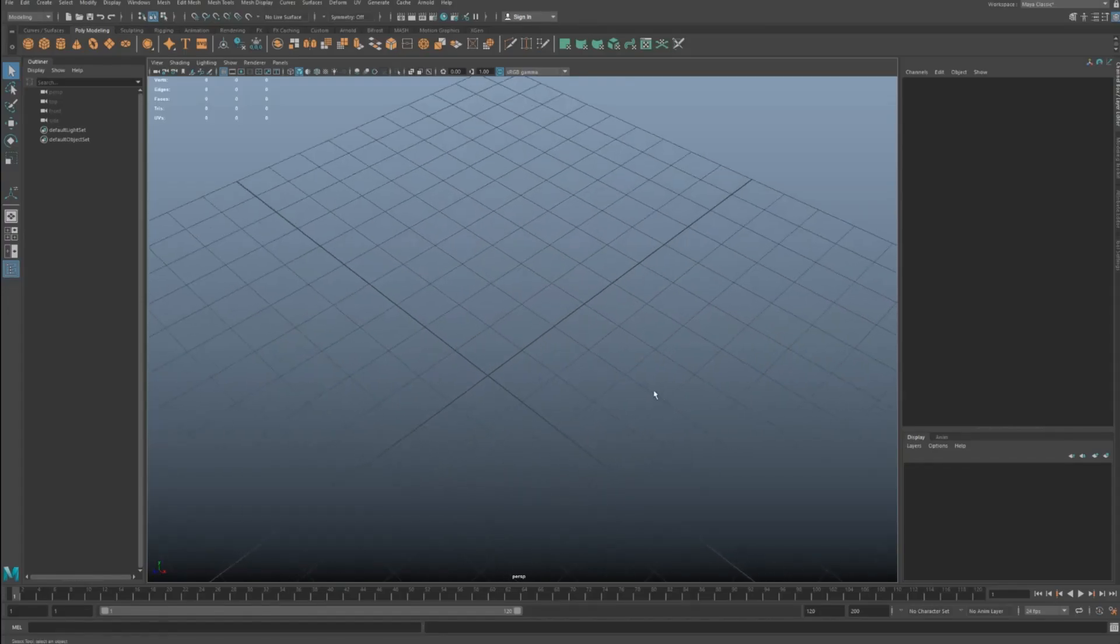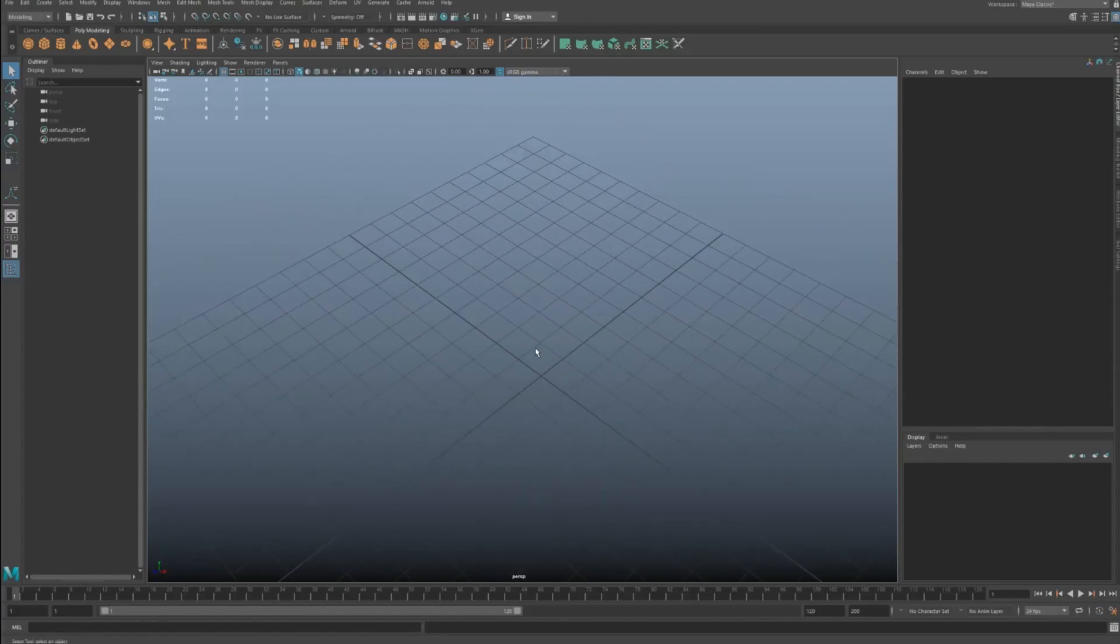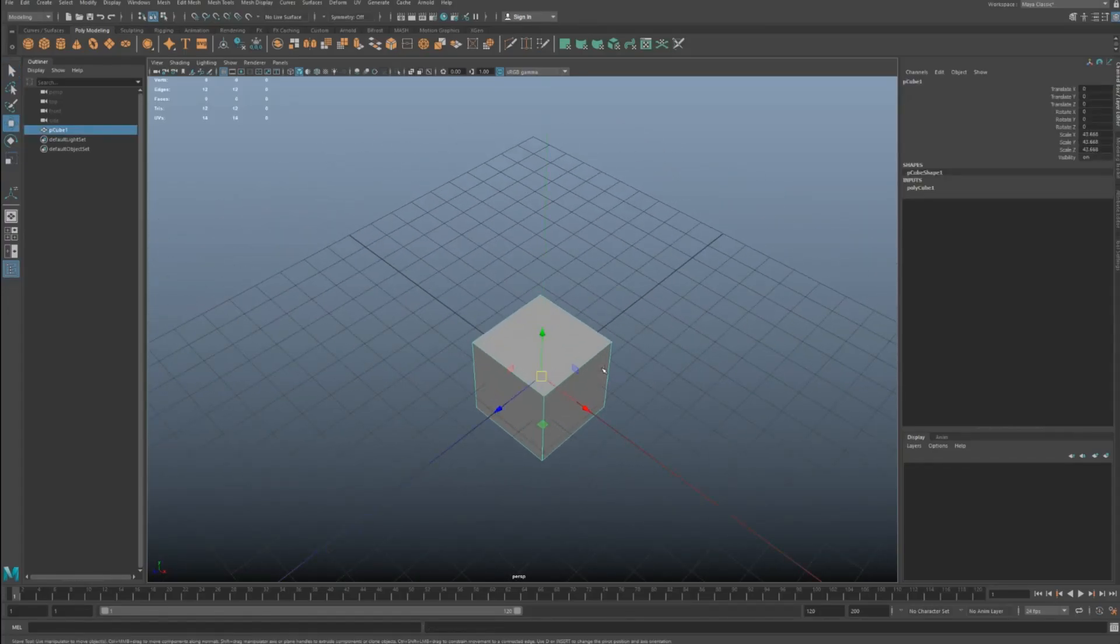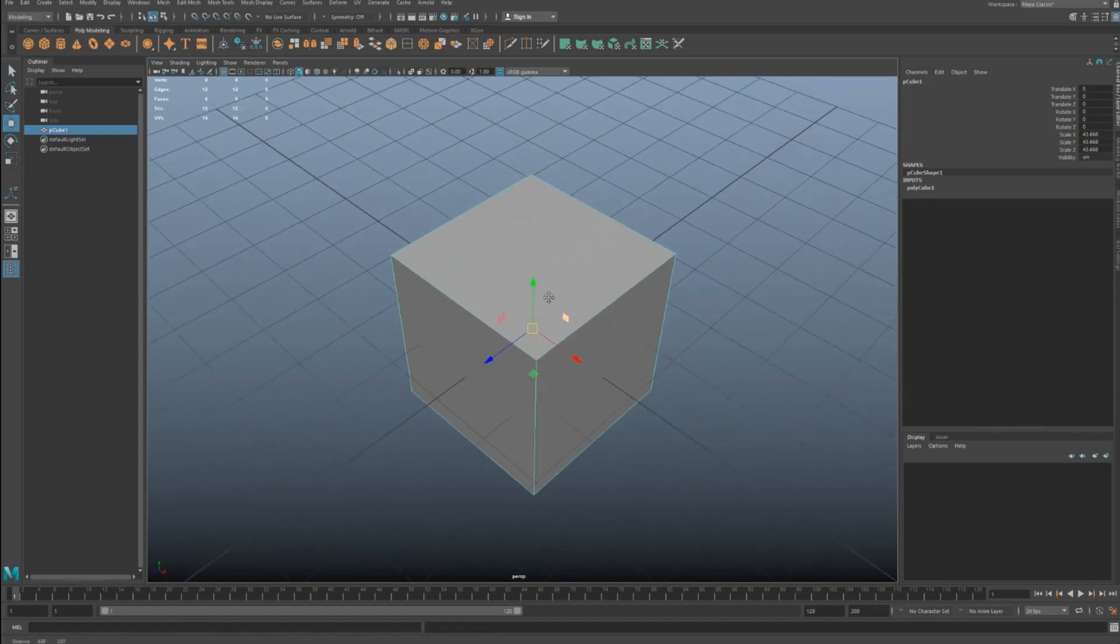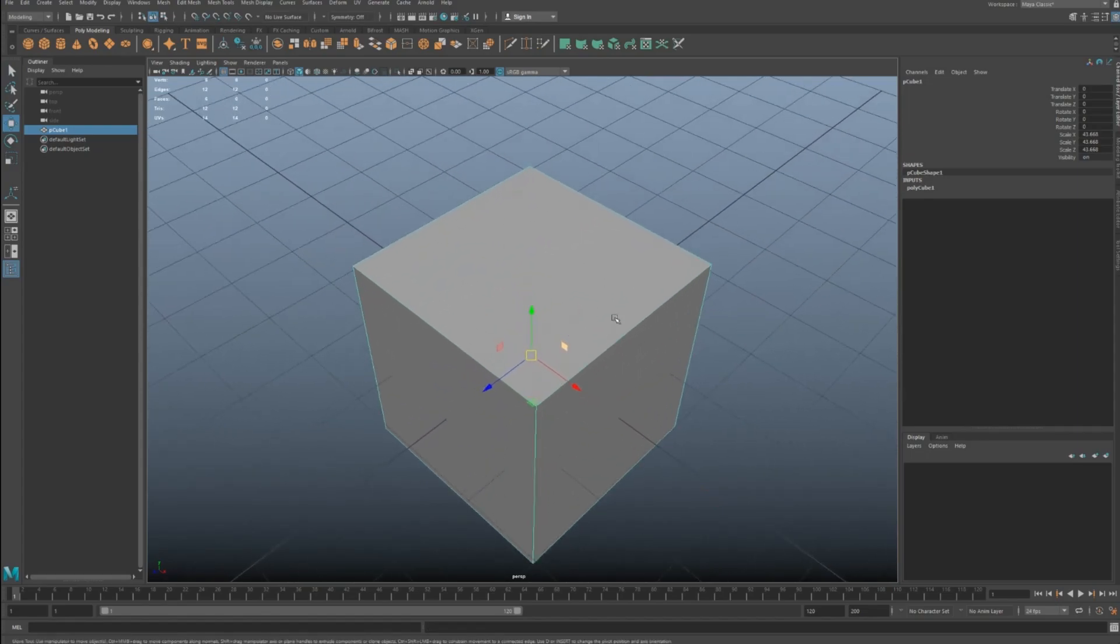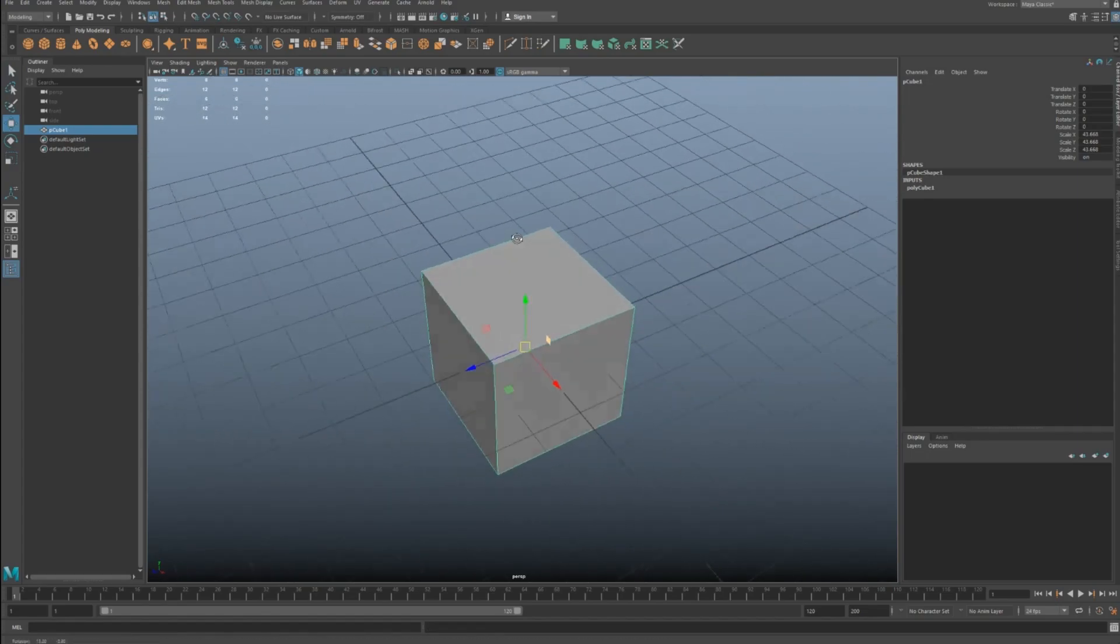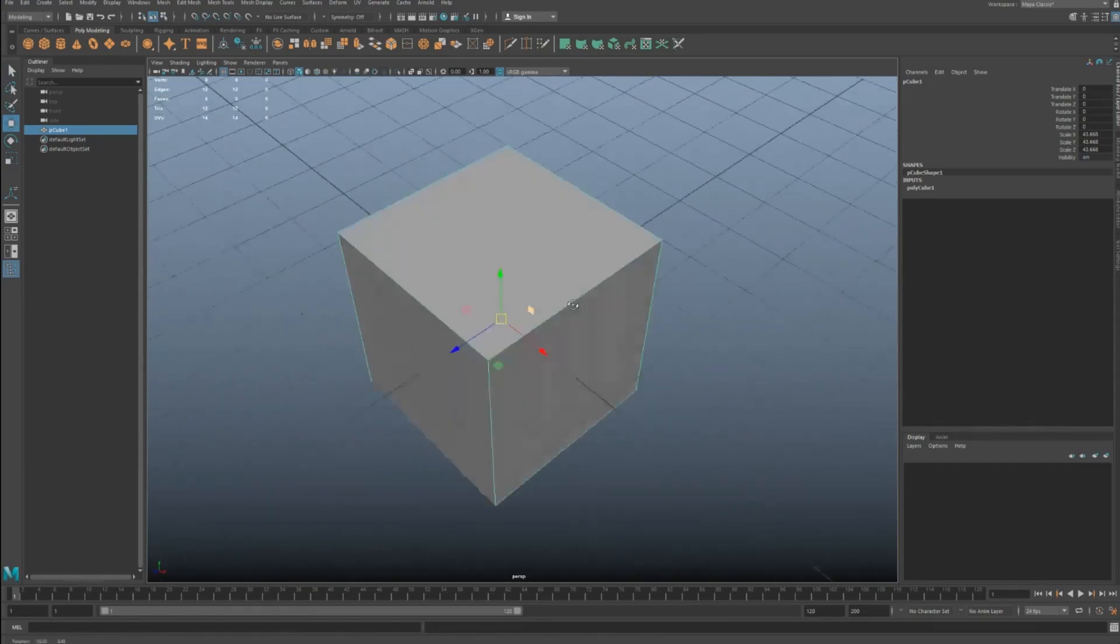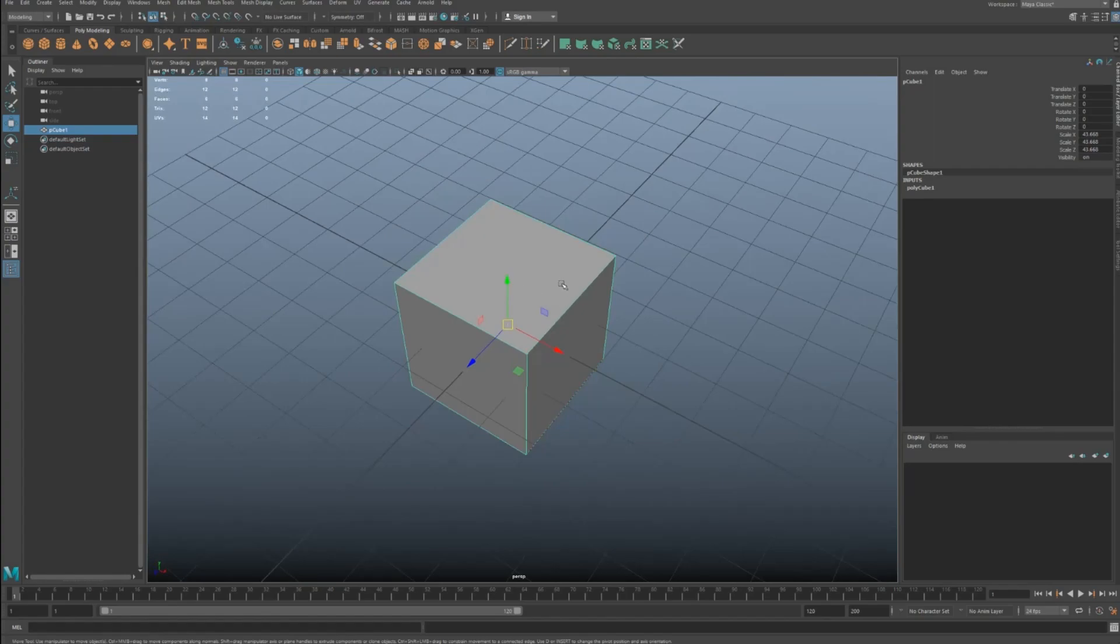All right, I will show you this really cool simple thing that I use all the time while modeling, and it's called two-edge loop and delete, or just two-edge loop.